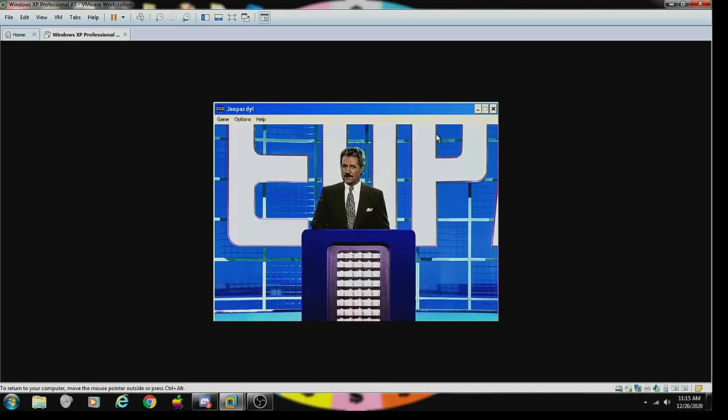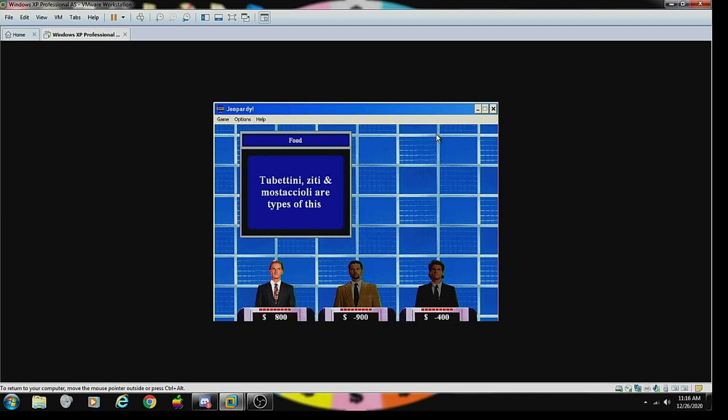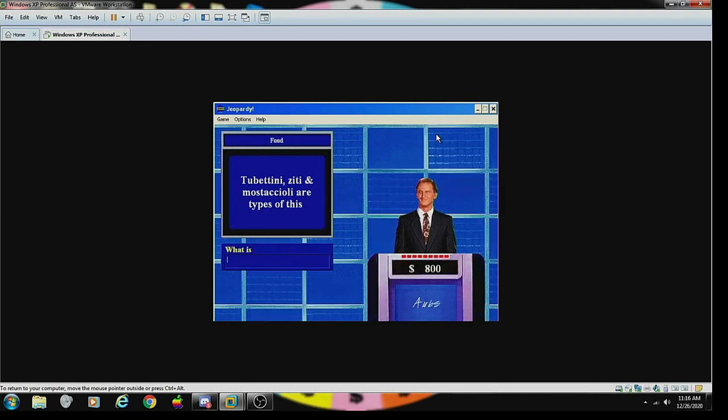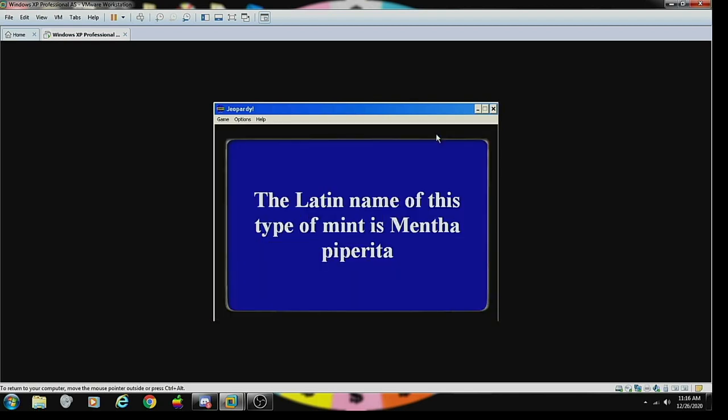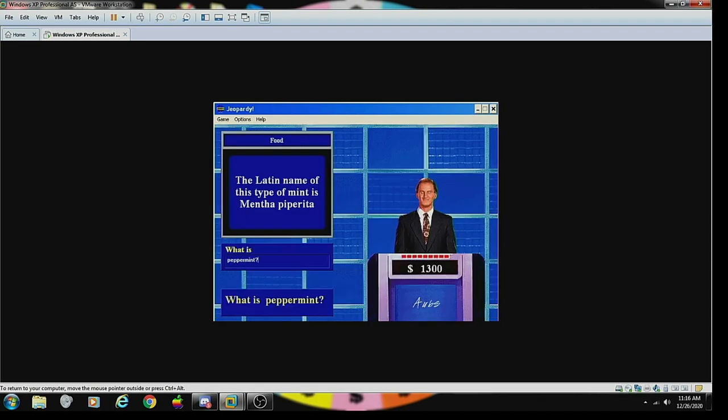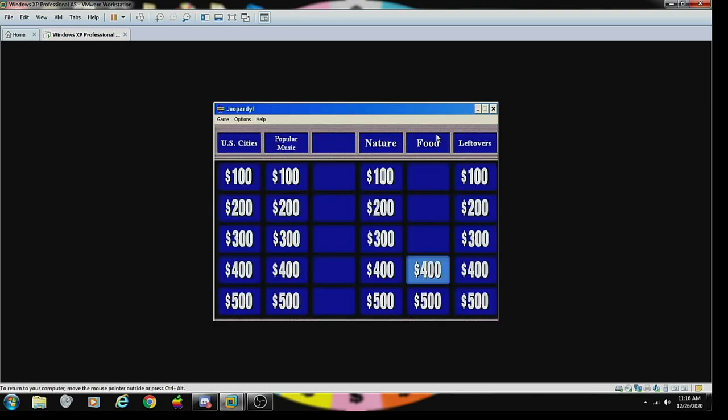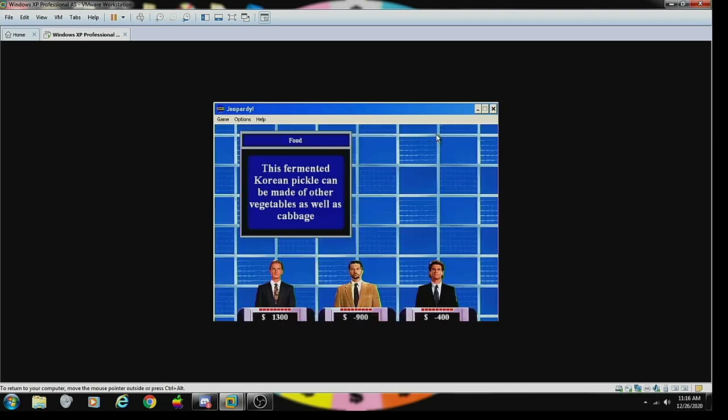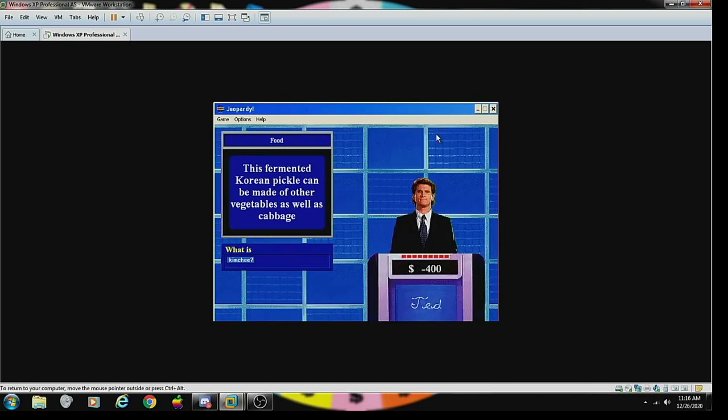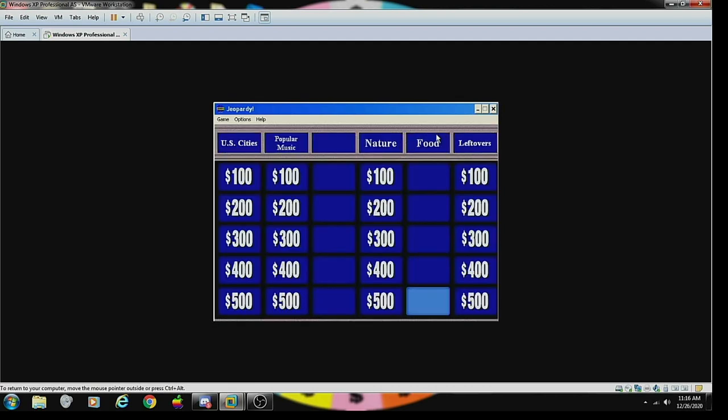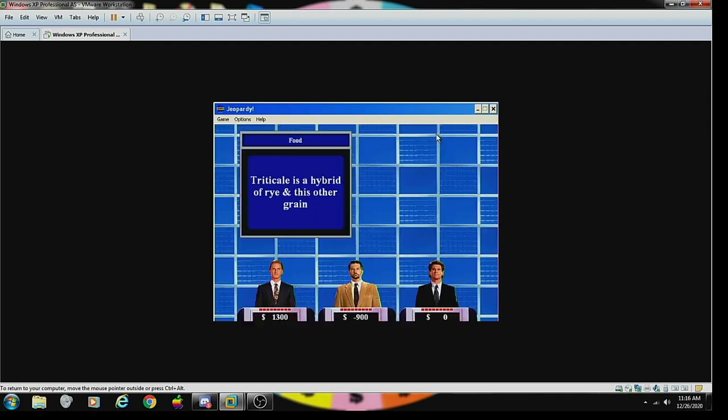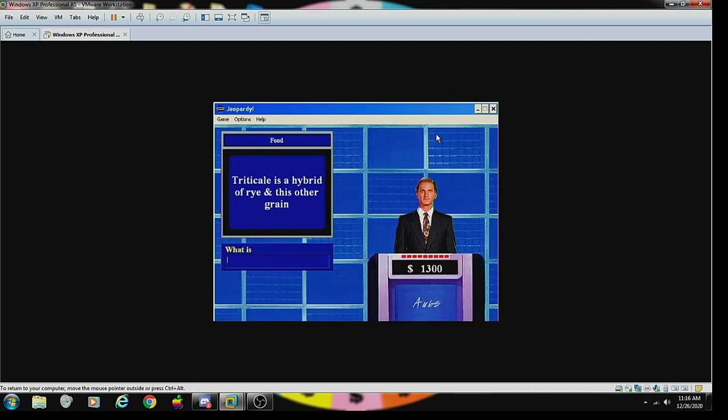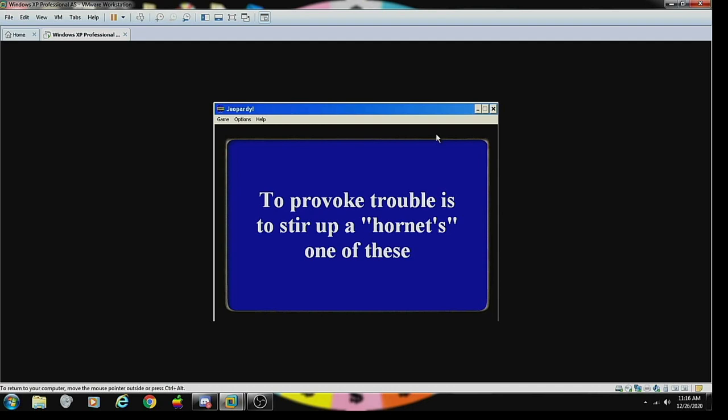Food for 100: the jumbo size of these weigh at least 30 ounces per dozen. What are eggs? Correct. Food 200: rigatoni, ziti and mostaccioli are types of this. What is pasta? Correct. Food 300: the Latin name of this type of mint is Mentha piperita. Food 400: this fermented Korean pickle can be made of other vegetables as well as cabbage. Kimchi, correct.